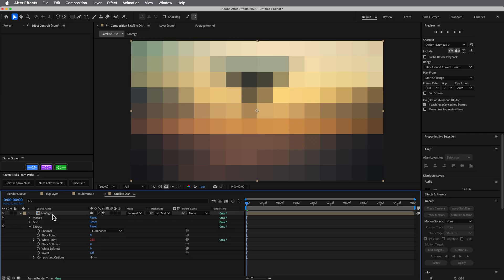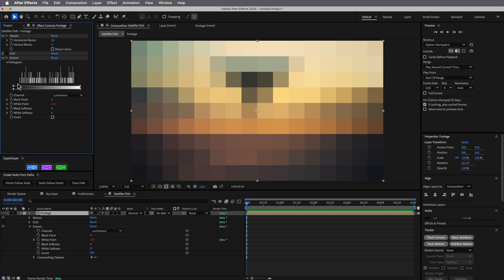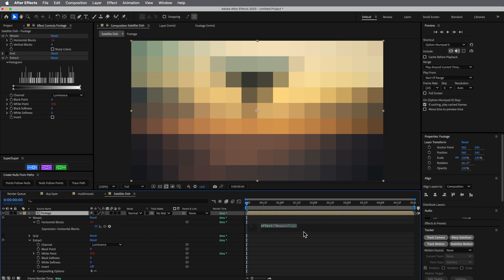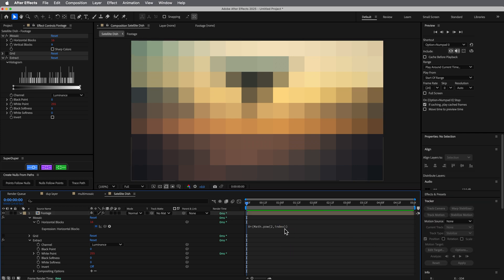We can see it's removing them and building them in — exactly what we want. Now the next thing: as we duplicate, we want the mosaic to increase. We'll use some fancier math. Go into the horizontal block expression. I need to cut it in half, so: 8 times Math.pow(2, index) — that's exponential.